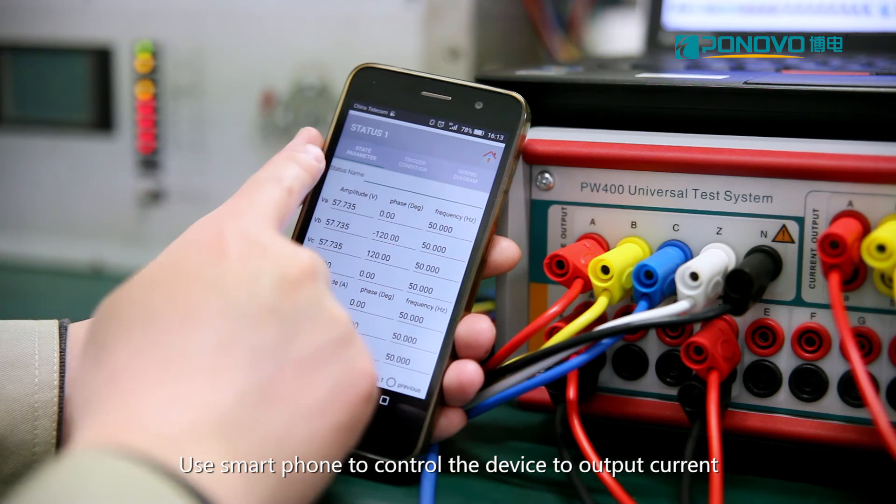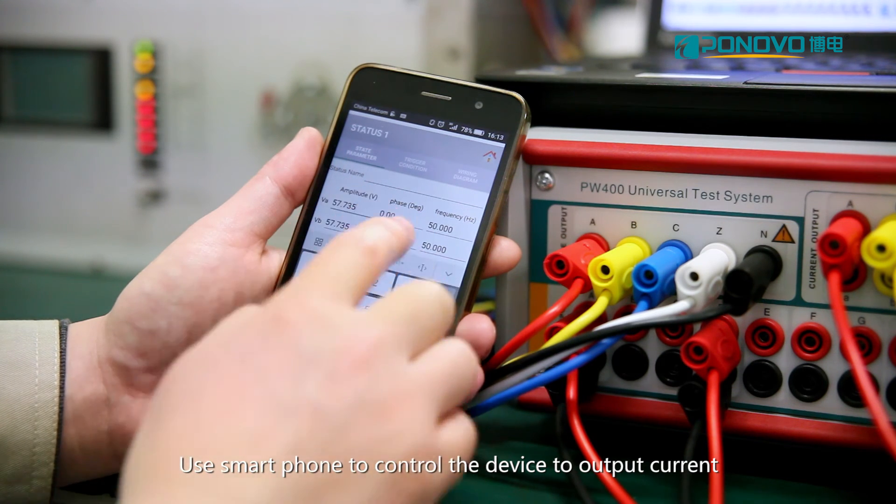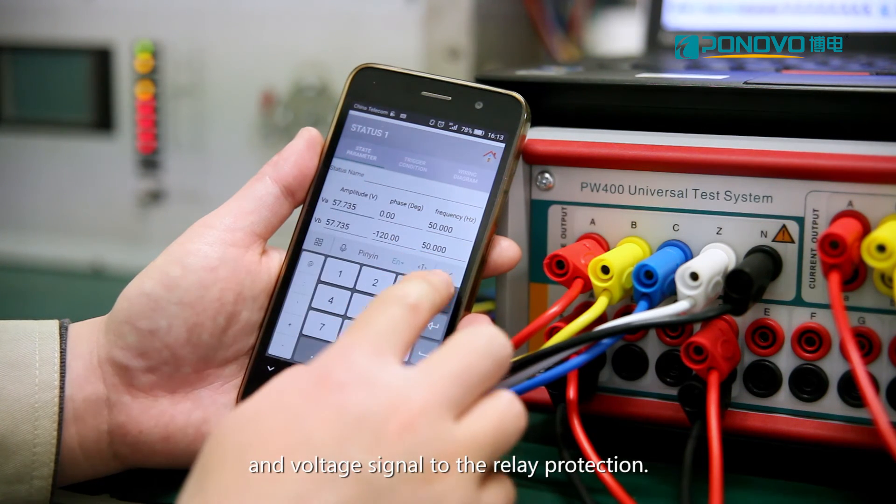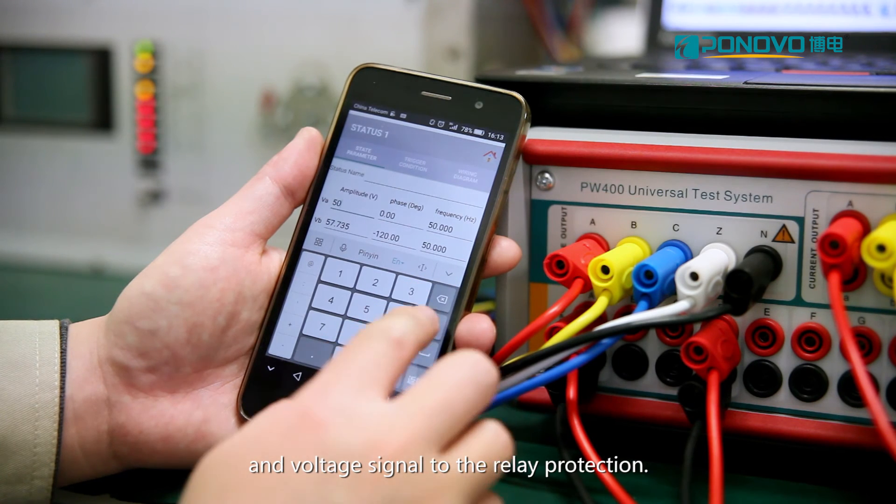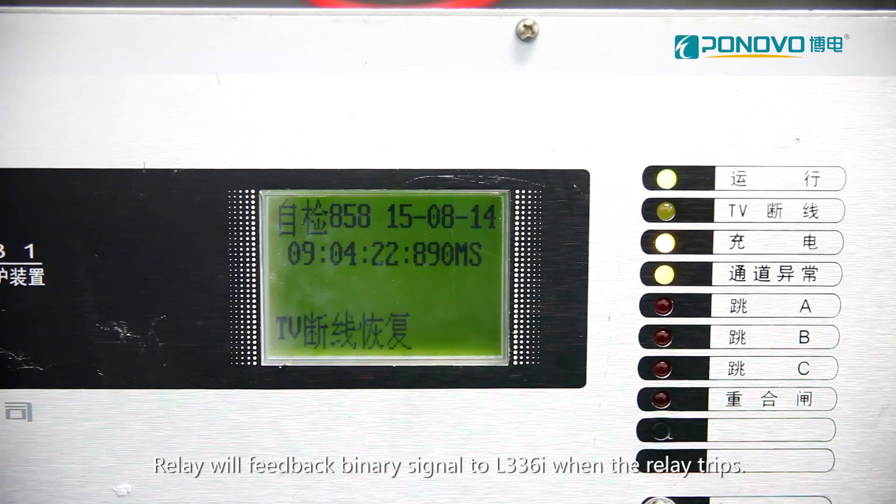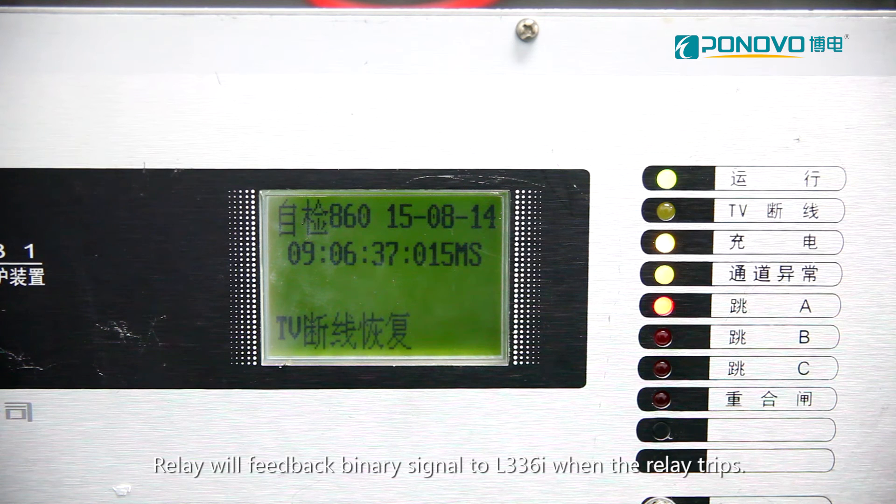Use smartphone to control the device to output current and voltage signal to the relay protection. Relay will feed back binary signal to L336i when the relay trips.